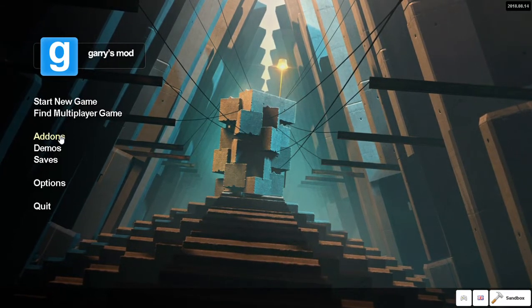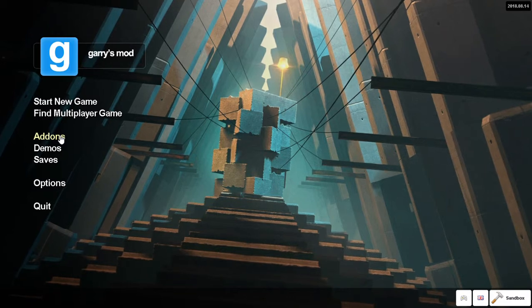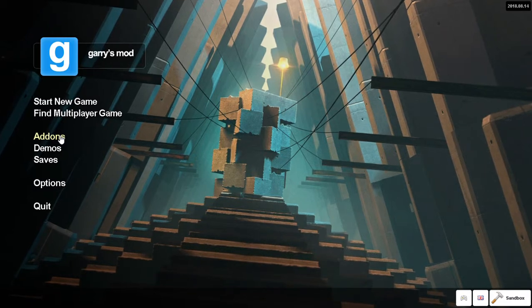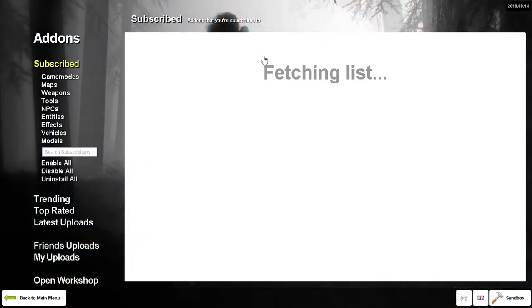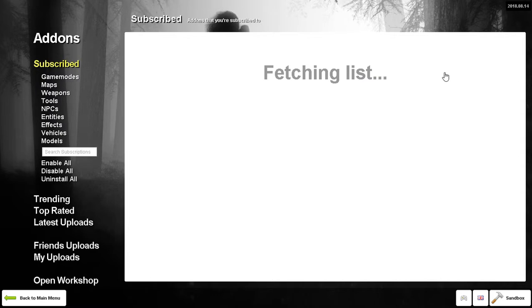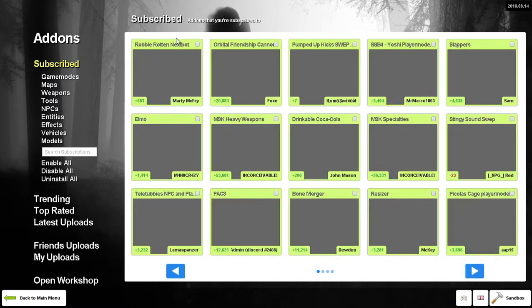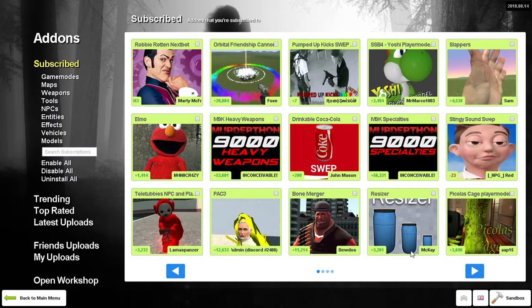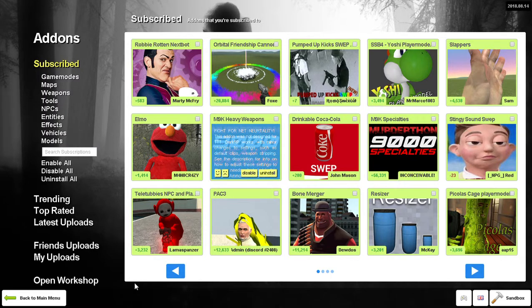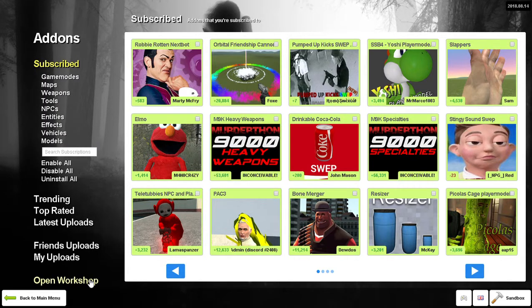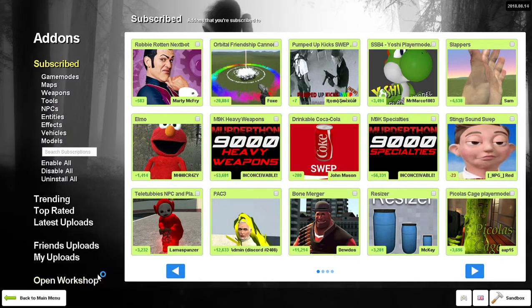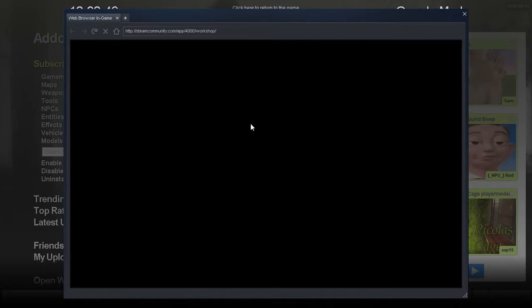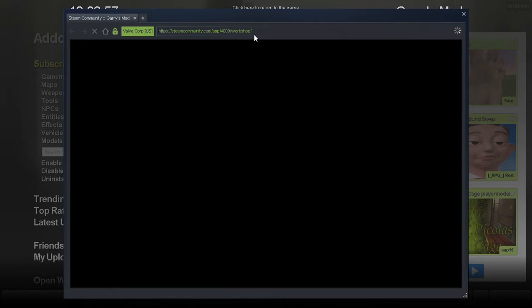So yeah, then it loads all the addons you've got, then you want to go to open workshop. Just wait for this to load.